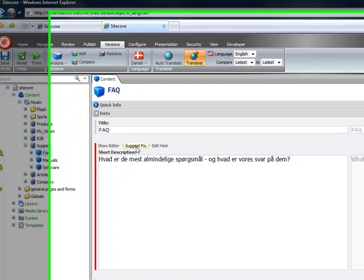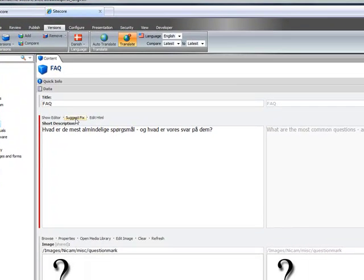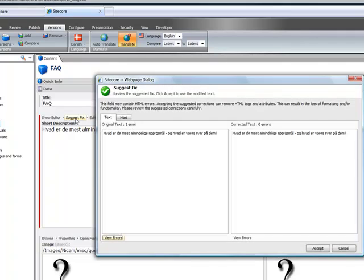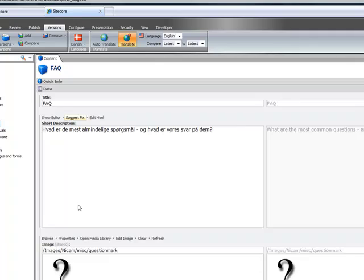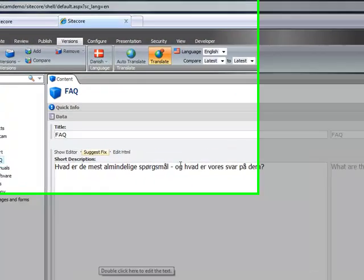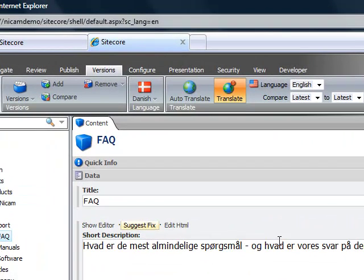This is what I'm talking about with the rich text editor. If we click suggest a fix and click accept it will usually fix that problem. From here let's translate back from Danish to English and see how the translation works.